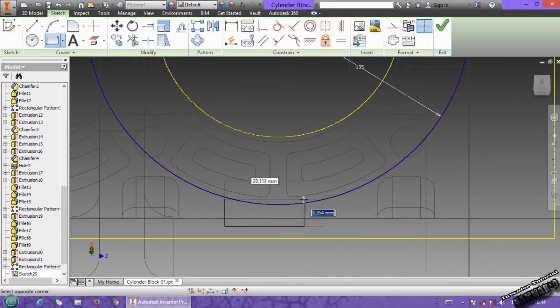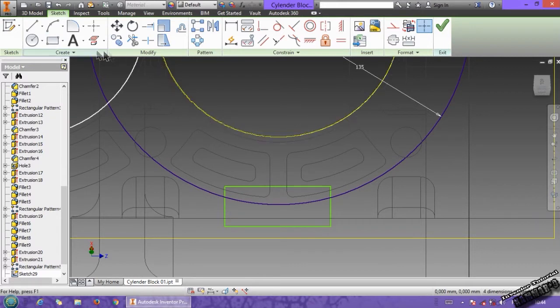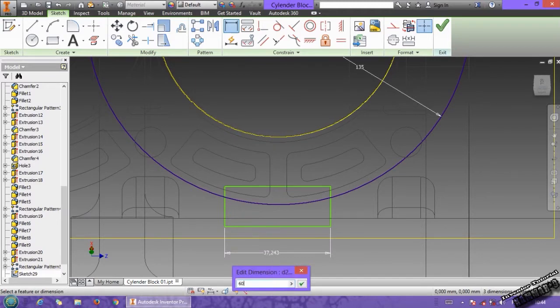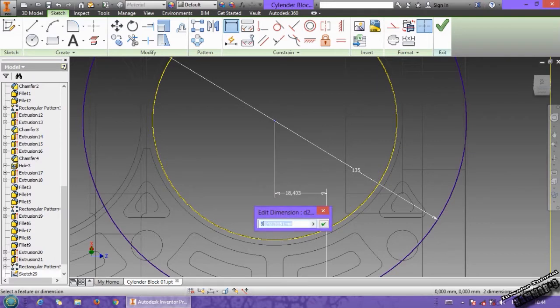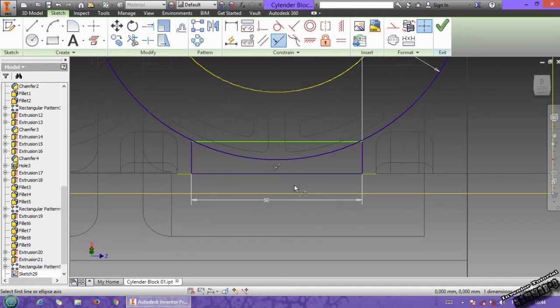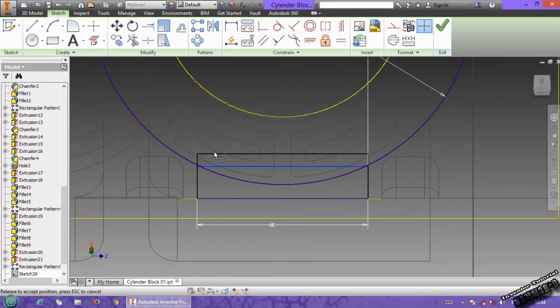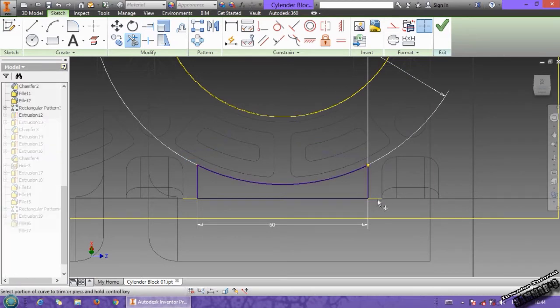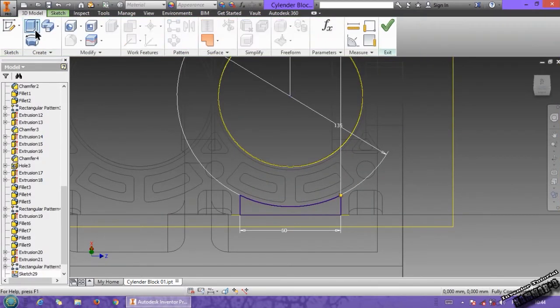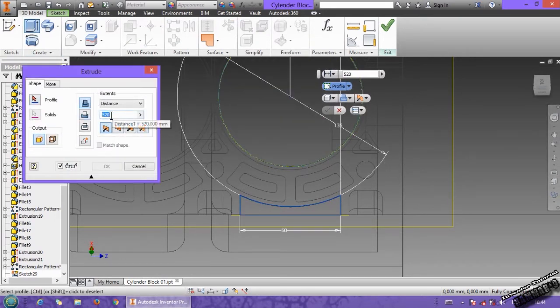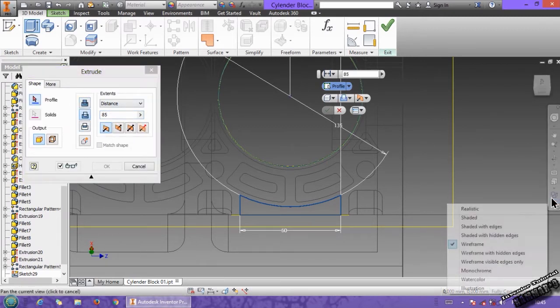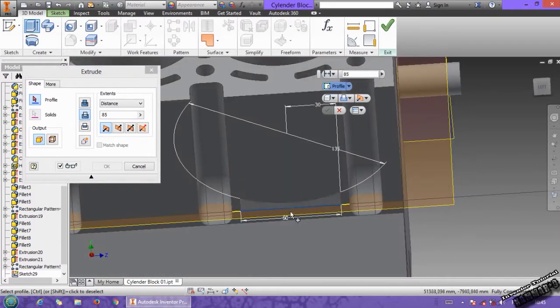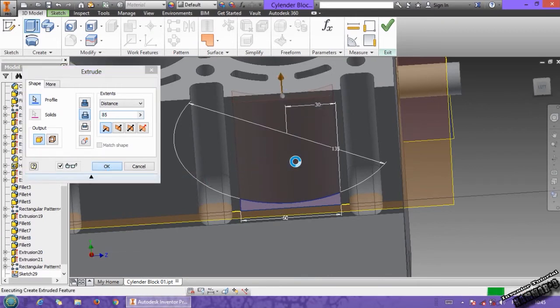Then select center rectangle, we have 60 here, 30 from here. Then linear between these. Then you can use the scissors to cross all of these. Then go to 3D model, extrude it with 85. Let's look what's going on. Choose this and click OK.